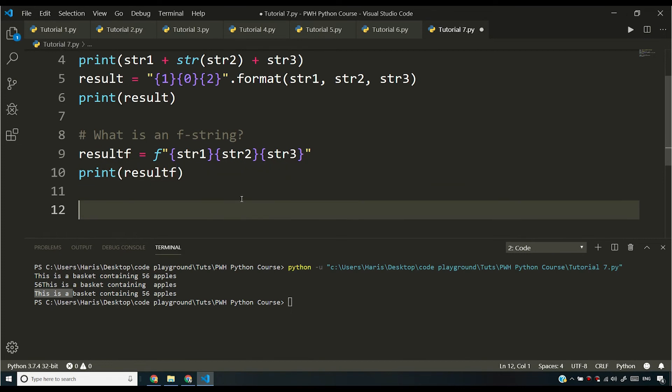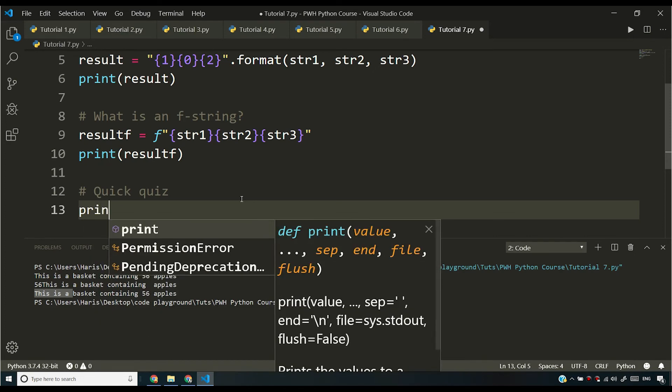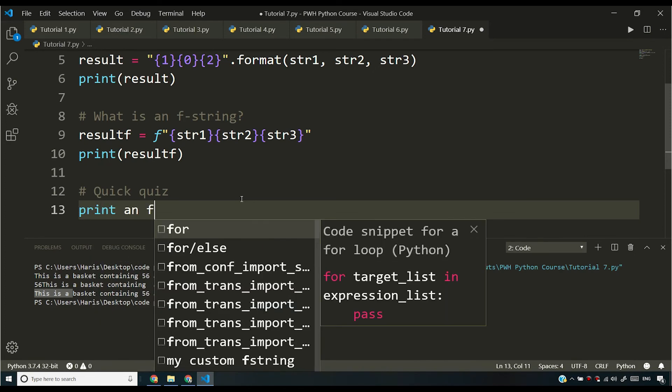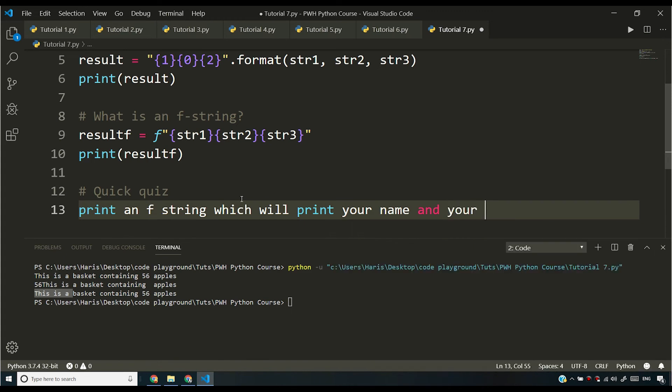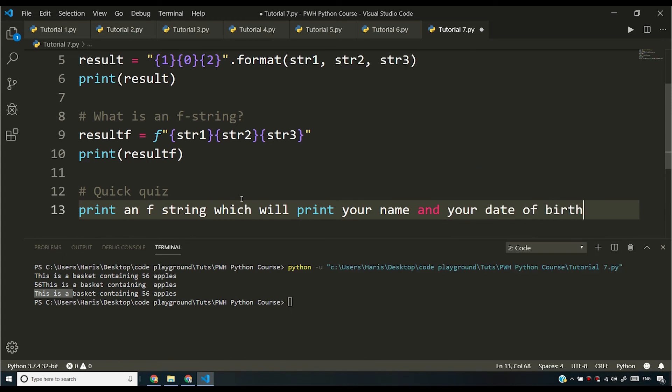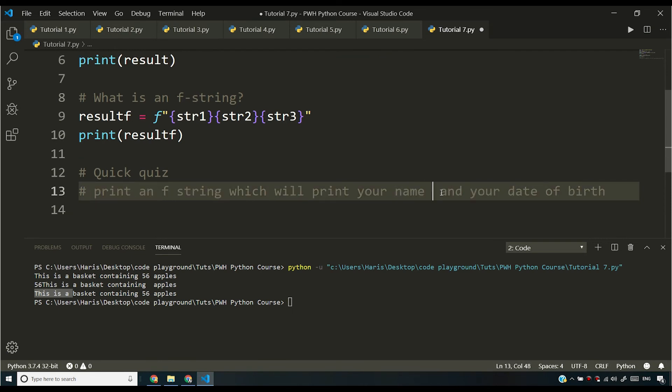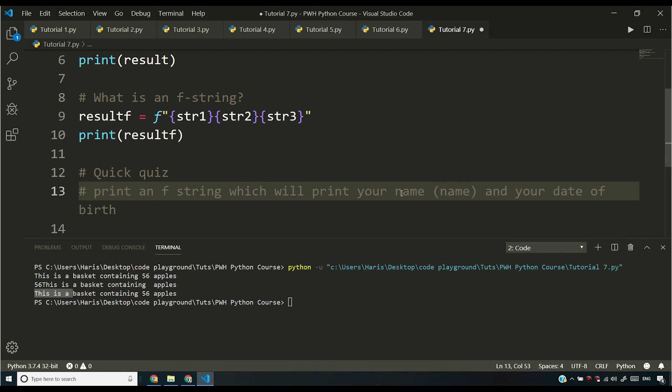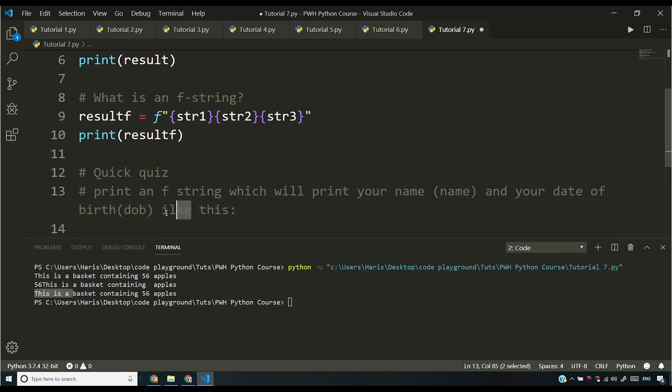Now I want to give you a quick quiz. So let me say quick quiz. And your quick quiz is print an f string which will print your name and your date of birth. So let me write down the name of the variable. So let's say name is the name of your name variable and date of birth is called DOB. So all you have to print is, let me say like this, print an f string which will print your name and date of birth in this format.